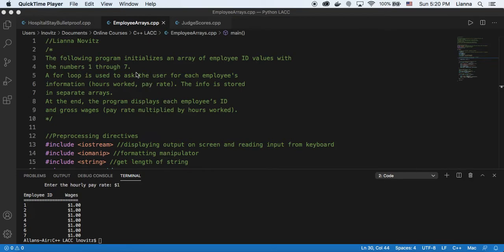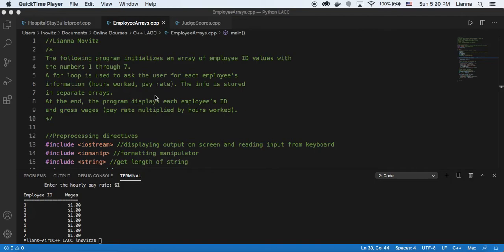and so this following program starts with using for loops to initialize a set of employee ID values with the values 1 through 7, and then we ask the user for a series of inputs, hours worked, pay rate, and all of this info is stored in separate arrays, and at the end, we're going to display the gross wages, which is the employee's pay rate times the hours worked.